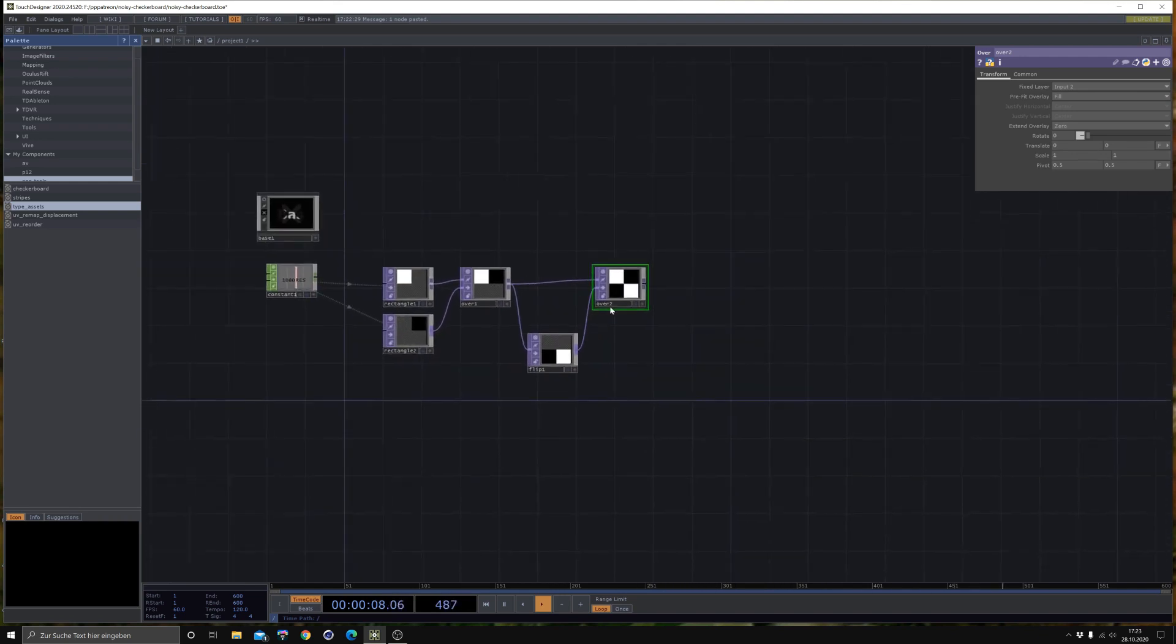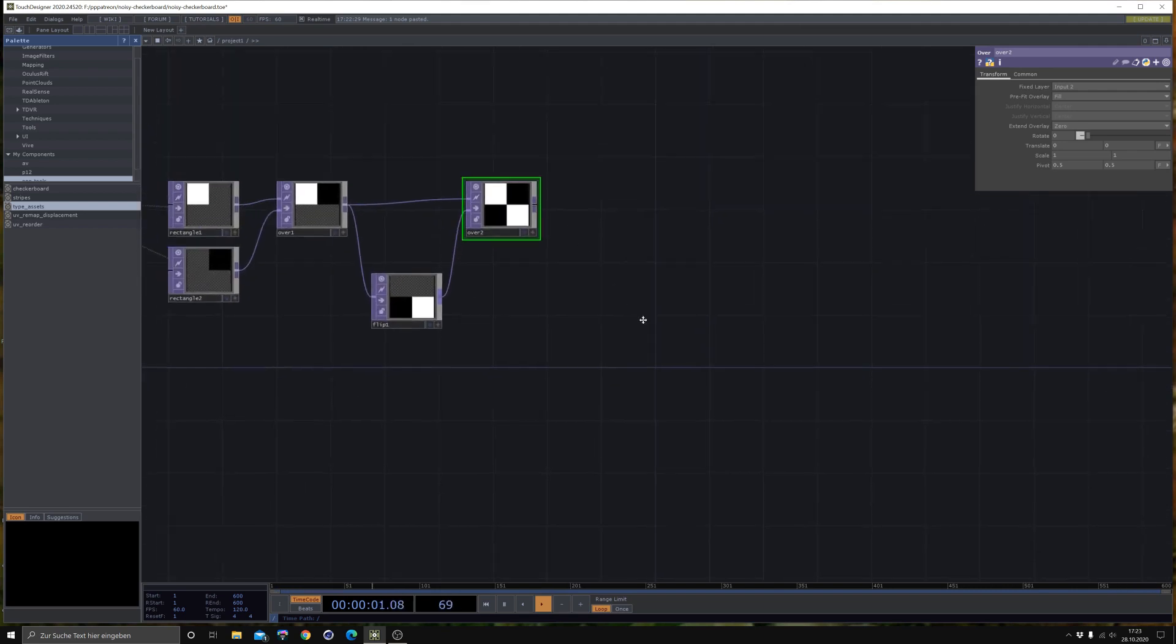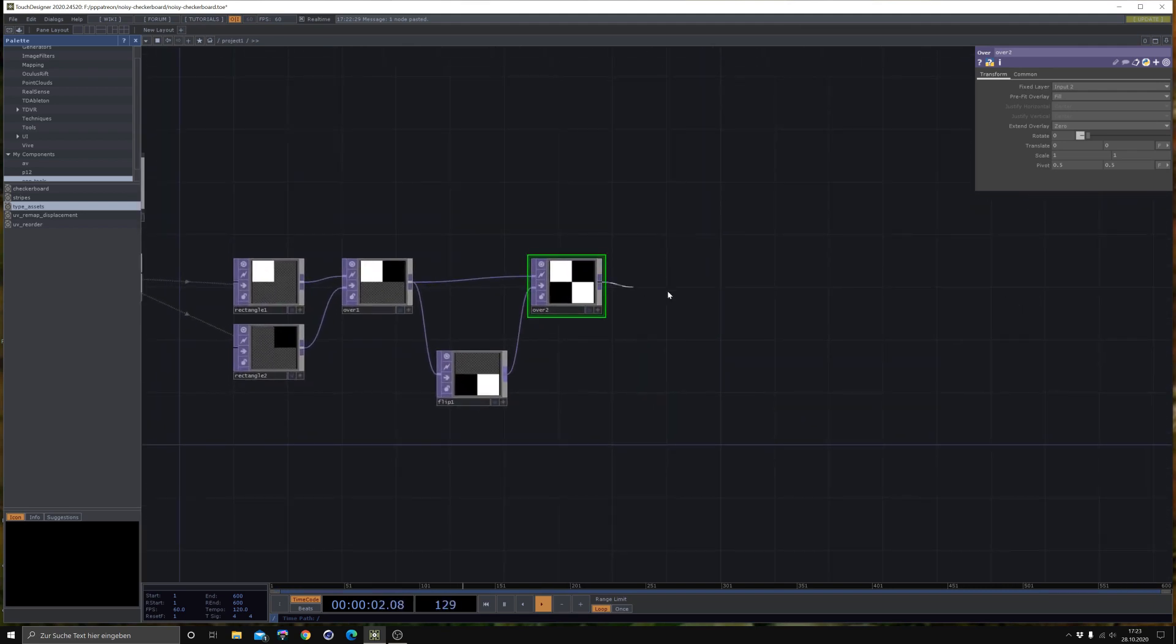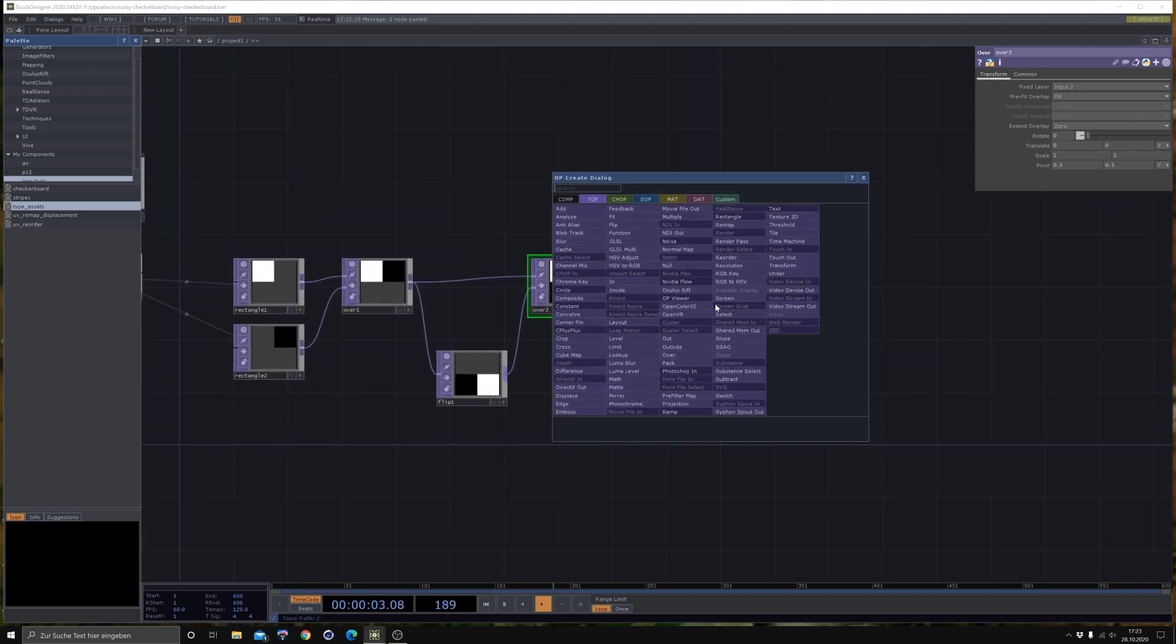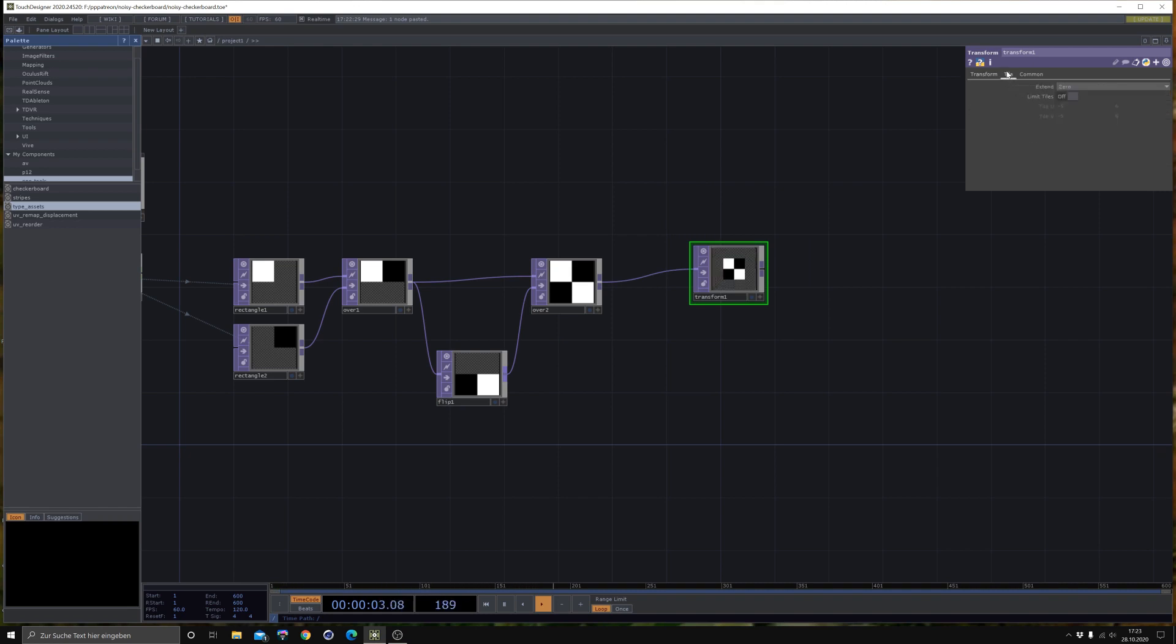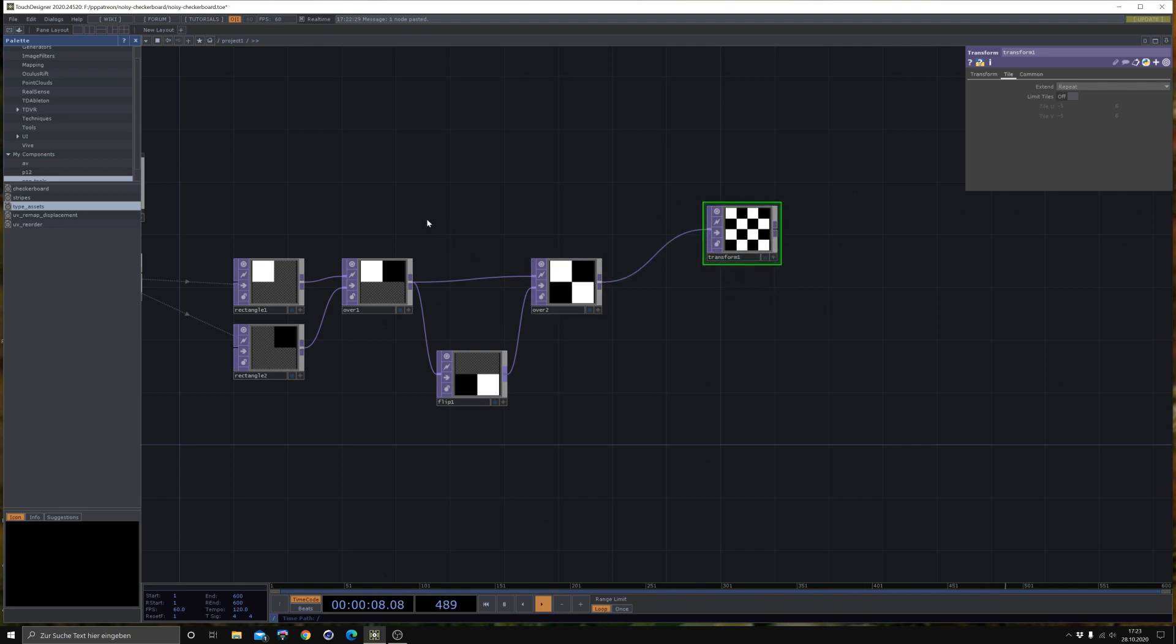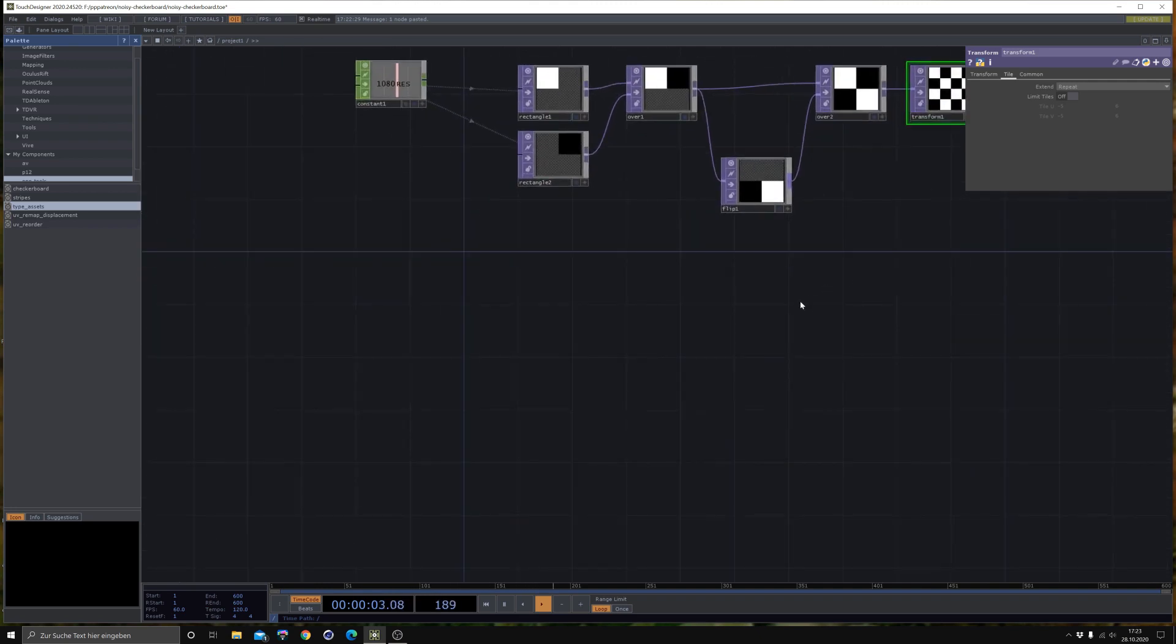So we don't have to do four rectangles, just flip it on the X and on the Y. Then let's bring in another Over. And voila, we have our checkerboard, which is a really quick thing to do. In case you want to have some more tiles, let's bring in a Transform, scale it down to something like 0.5 maybe, and change the tile mode to Repeat. We might use this.